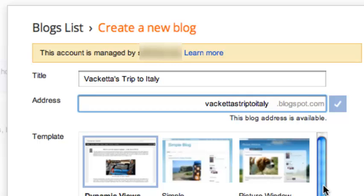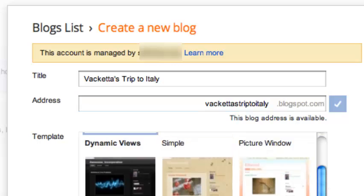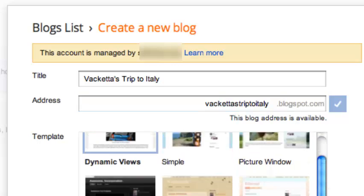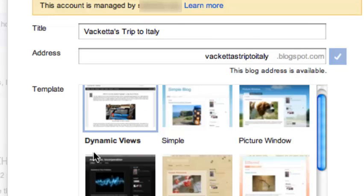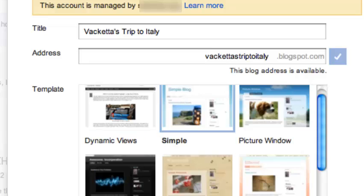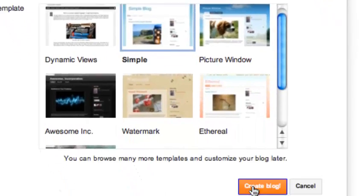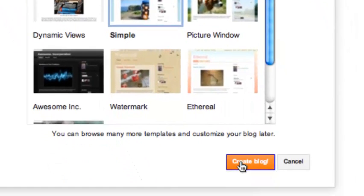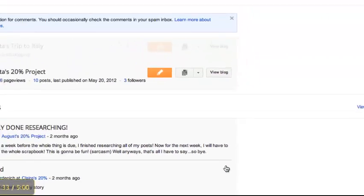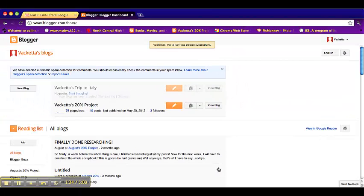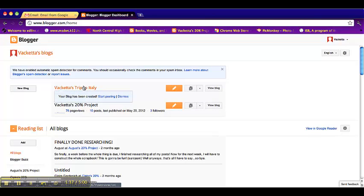So now you get to pick a template. I'm going to pick simple since it's simple and then you just click create blog. Now I'm not exactly sure how long this should take but it apparently did not take that long for me.